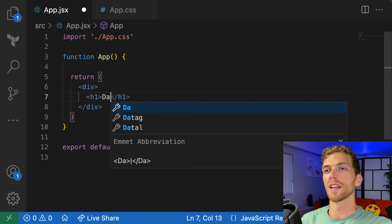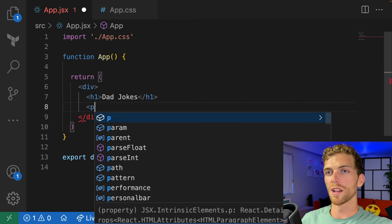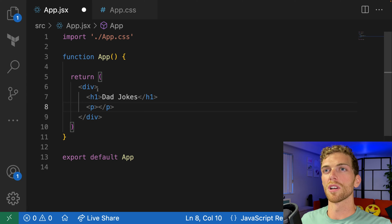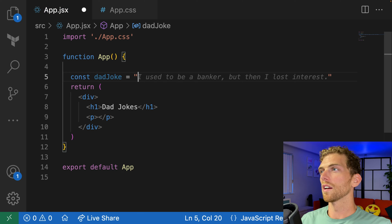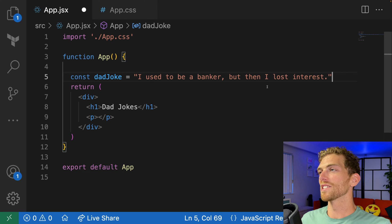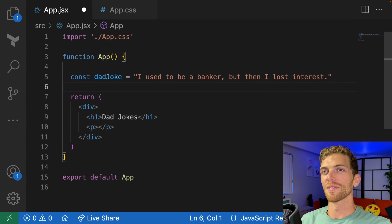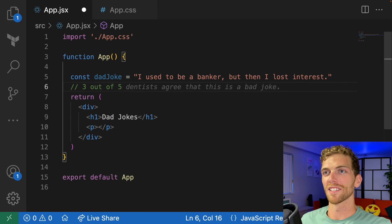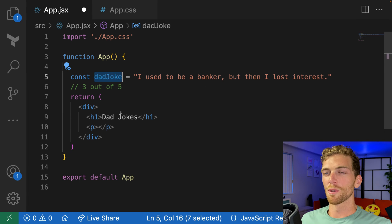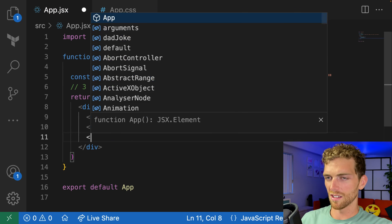So let's create a dad jokes app. We'll start by rendering a joke. I'll create a variable called dadJoke: 'I used to be a banker, but then I lost interest.' I think that's like a three out of five stars. So I'm going to put this dad joke in P tags.